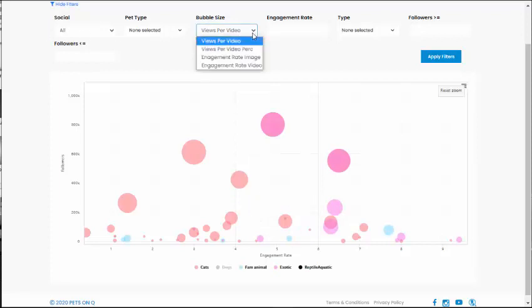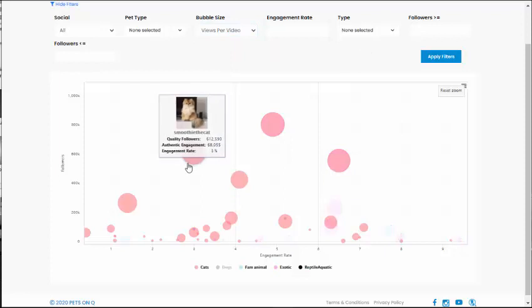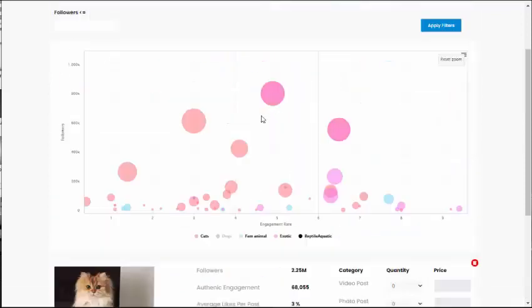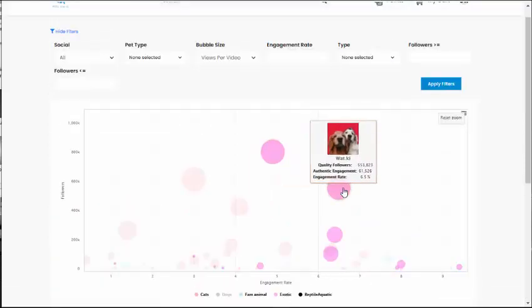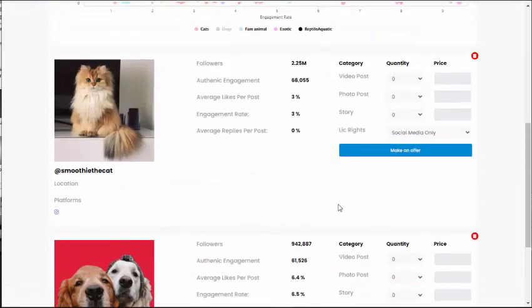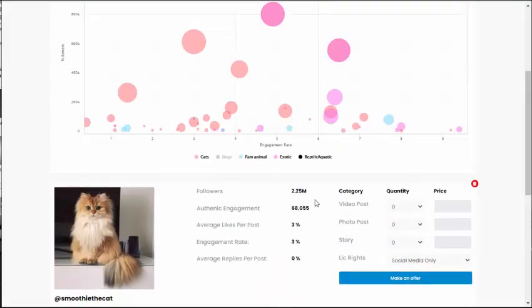We can change the bubble size to a different metric. In the end, we can easily identify which pets we may want to consider for a particular marketing campaign.